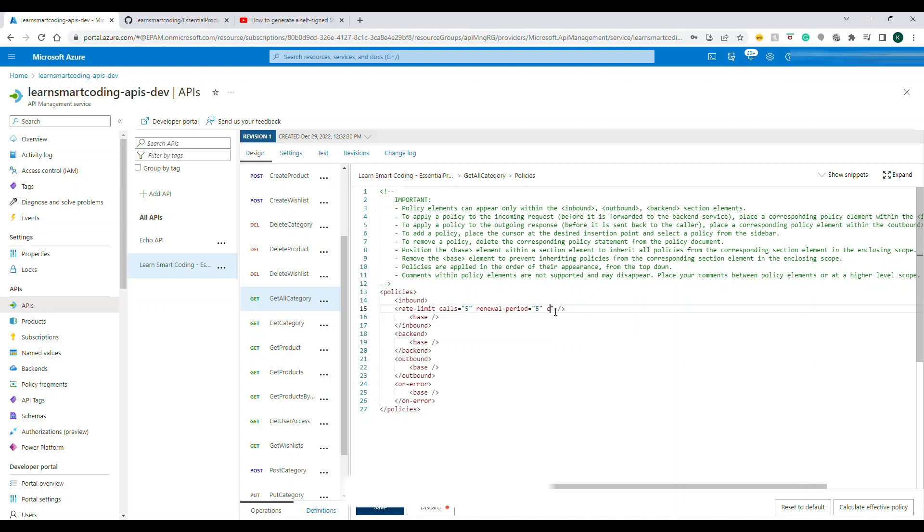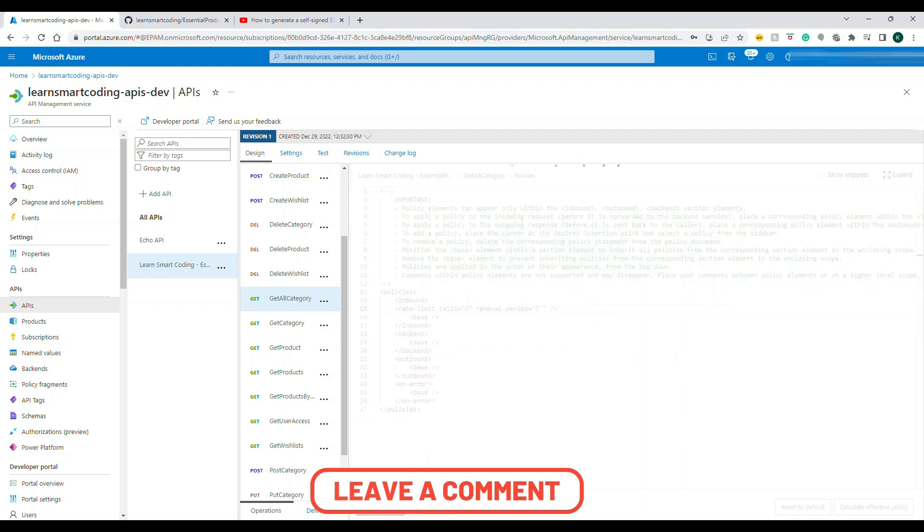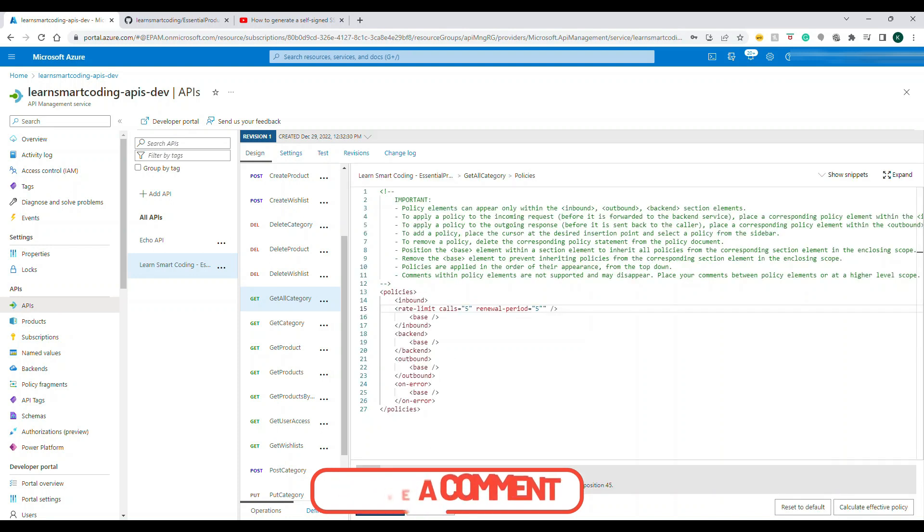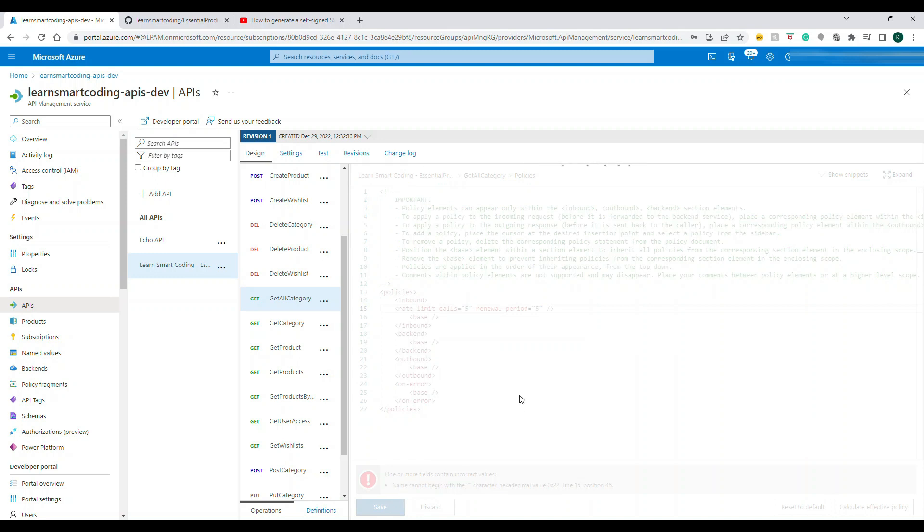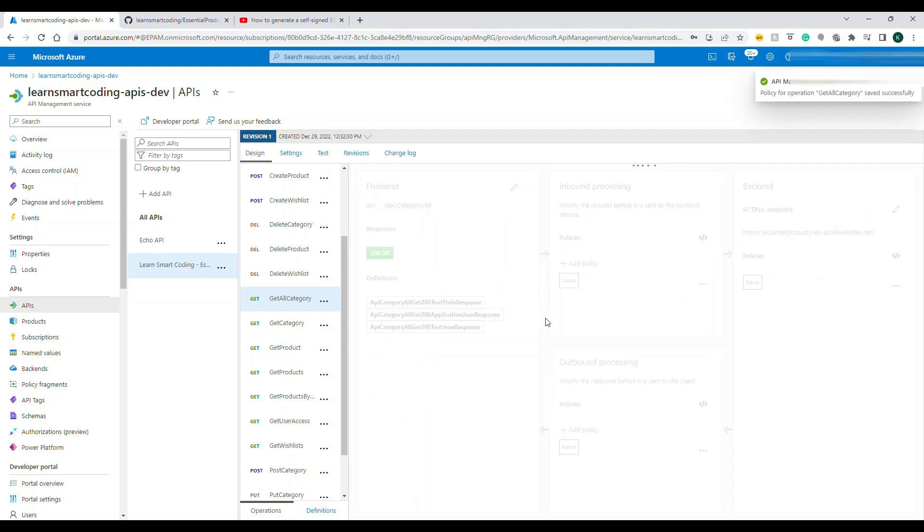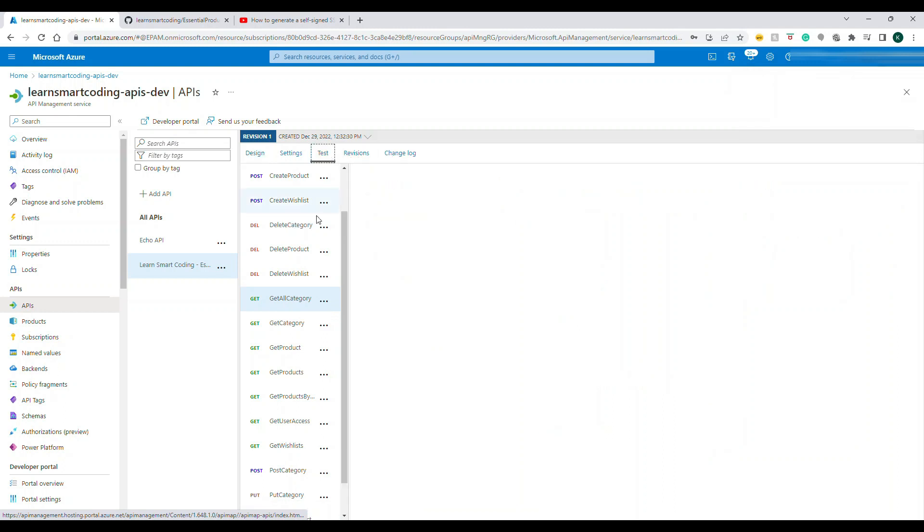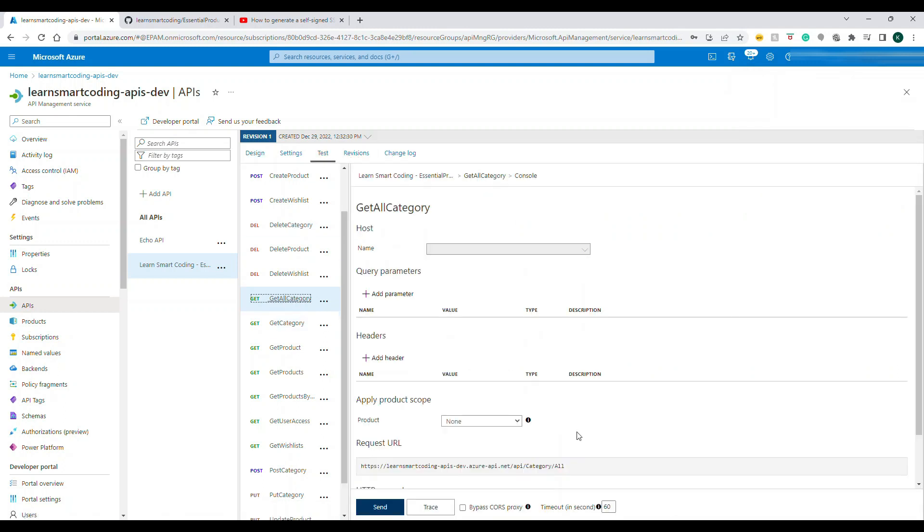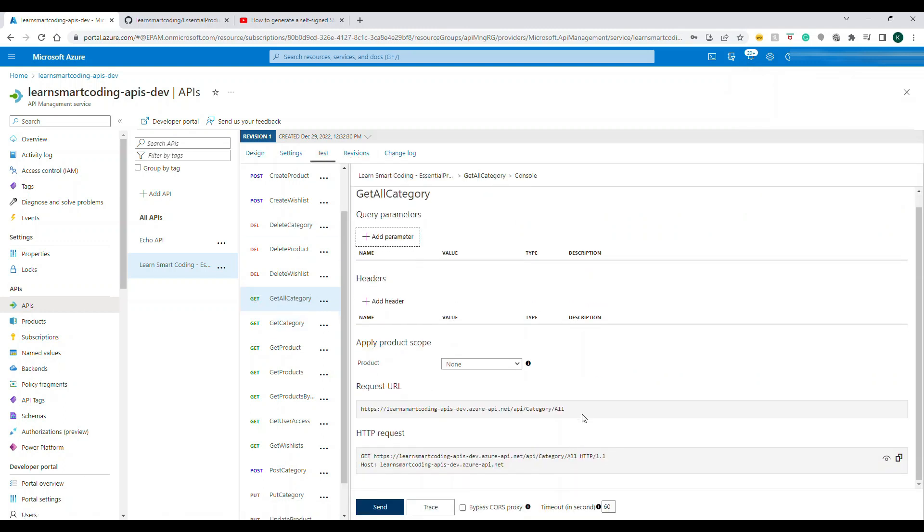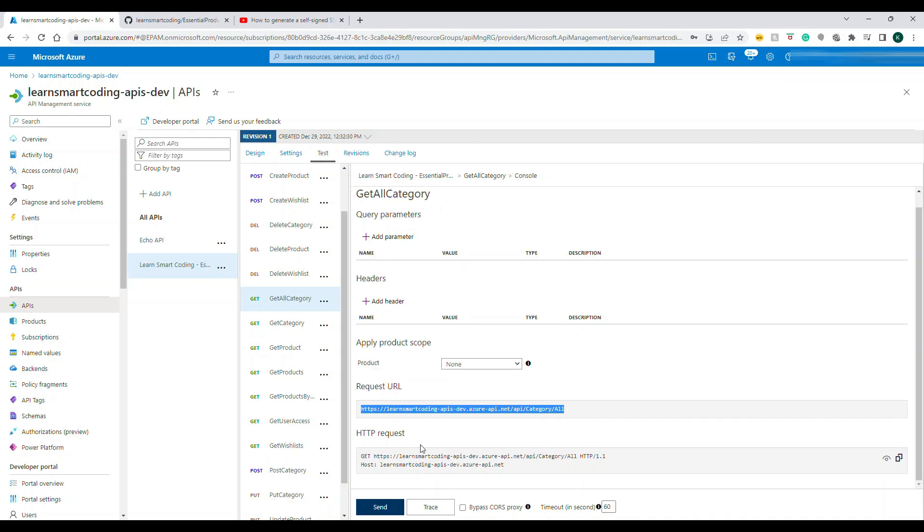That was for the different policy. Now you have added this one and we're going to save. Click on save. Let's correct this, click on save. The policy has been saved. This is specific to this policy. Let's go to the testing and click on this one, take this URL.